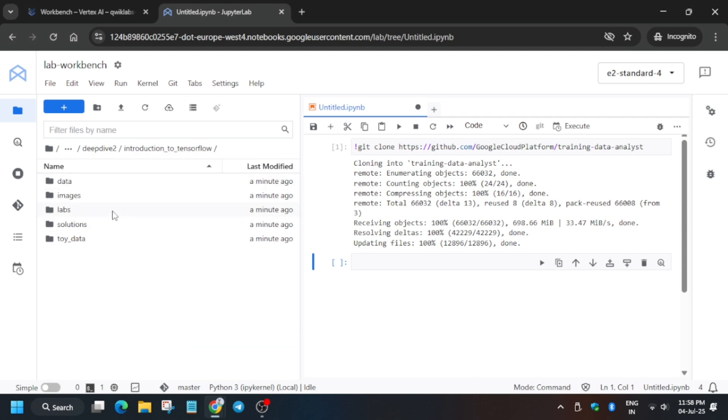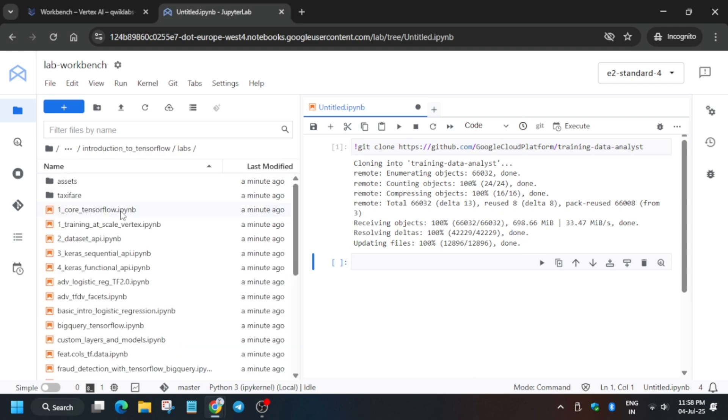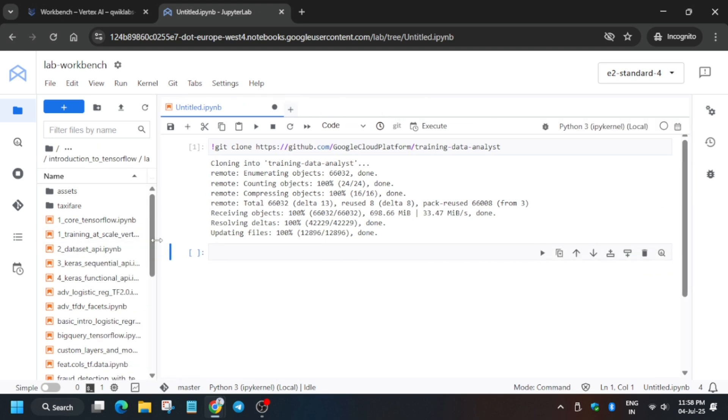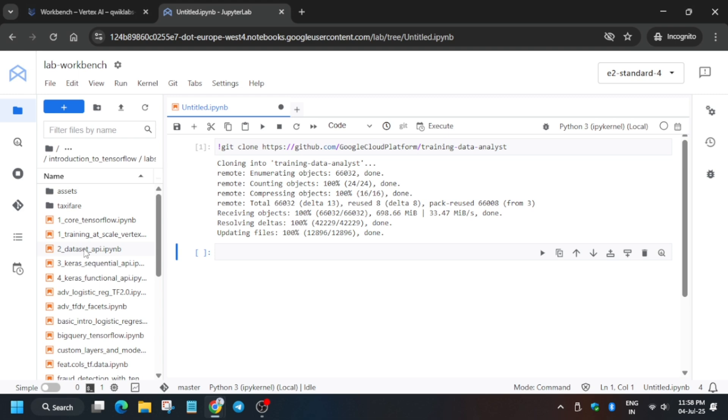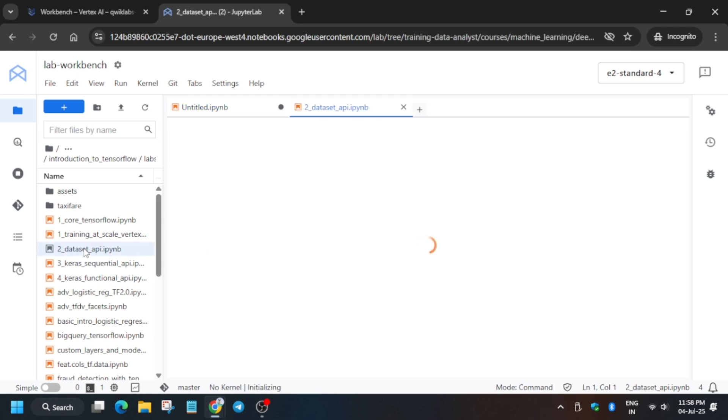Click over it and from here click on the labs. Now open this tf.data Dataset API file. Just click on this tf.data Dataset API.